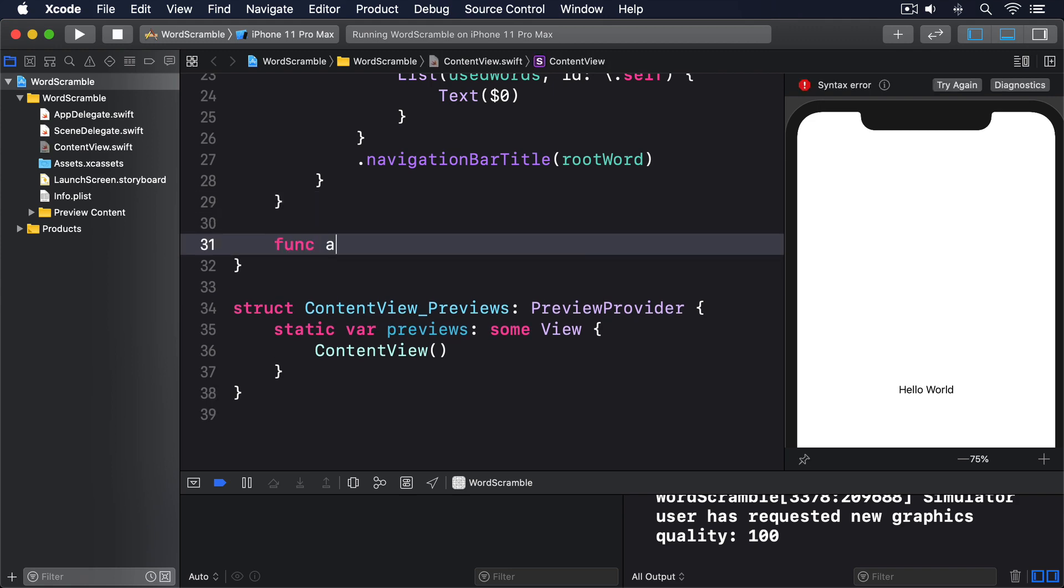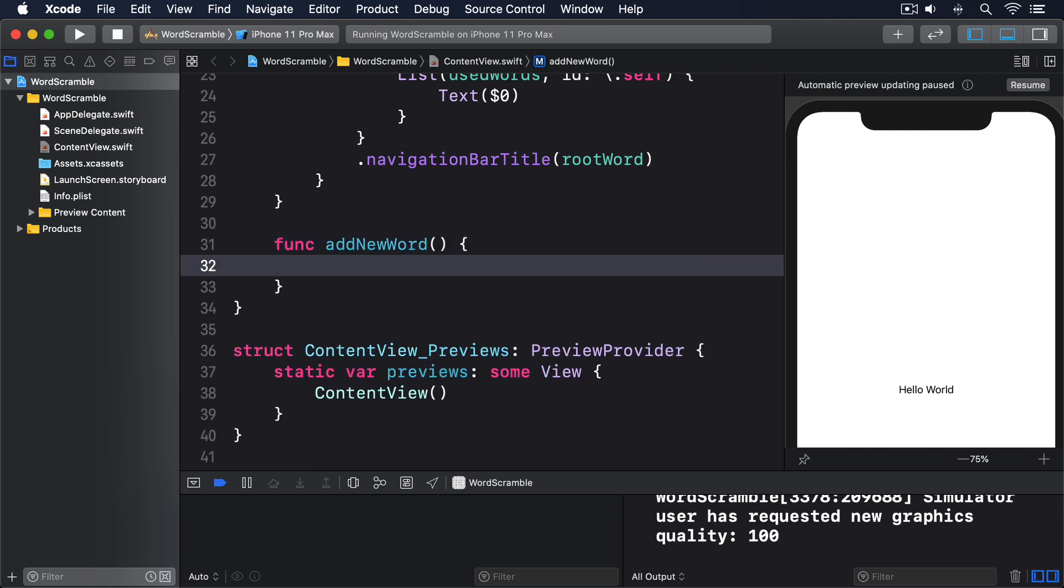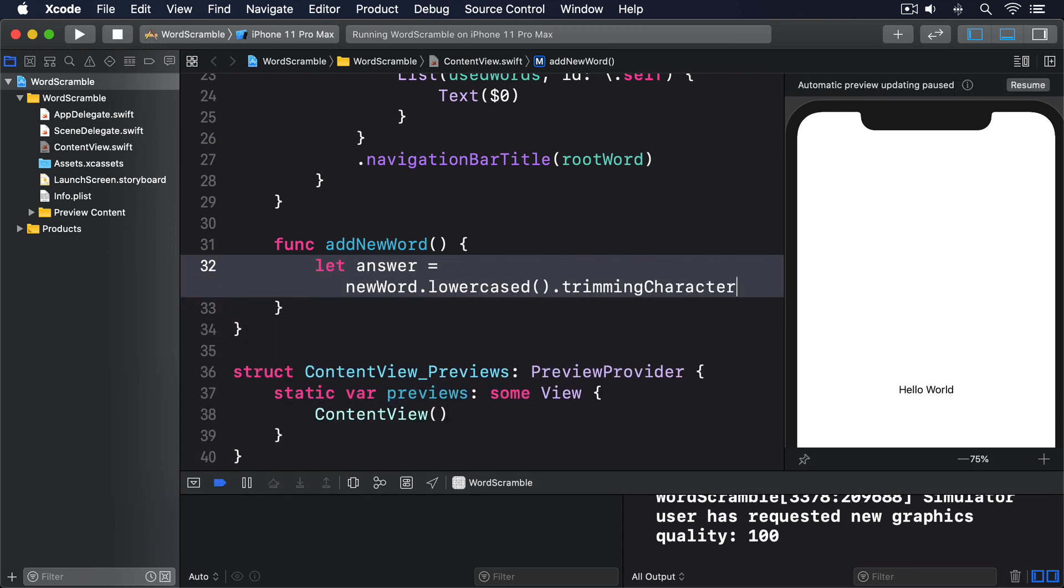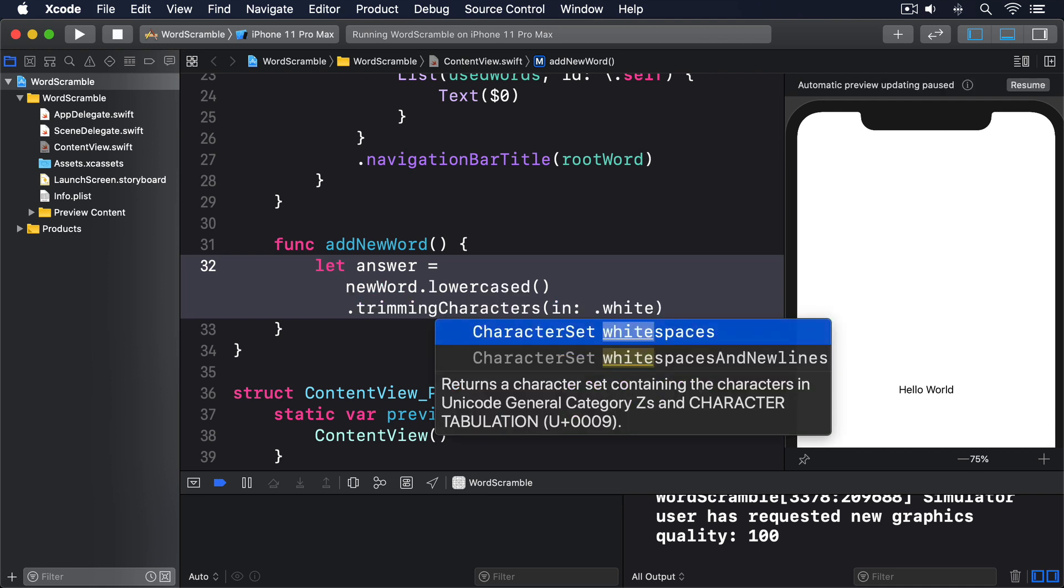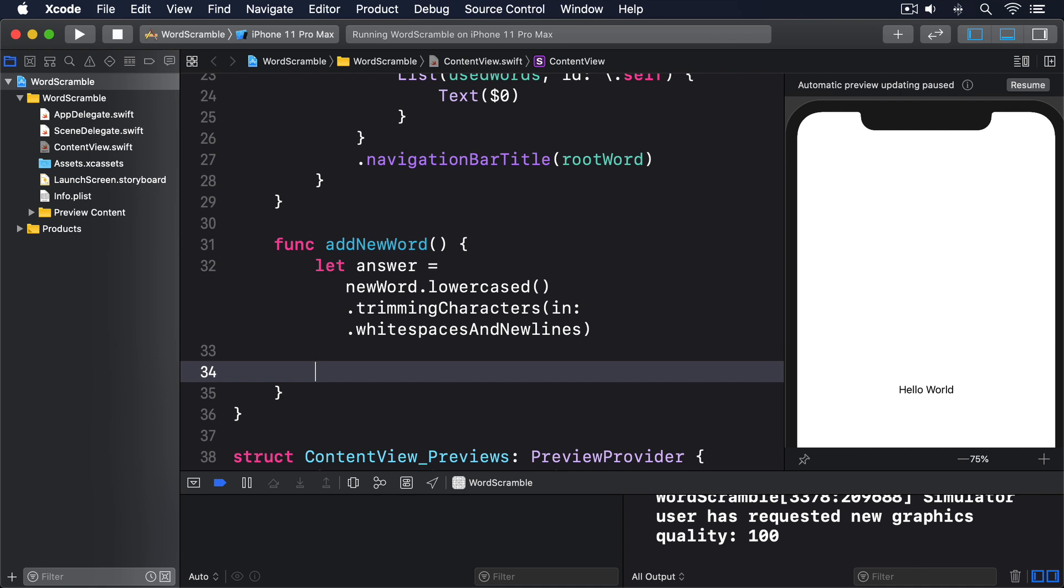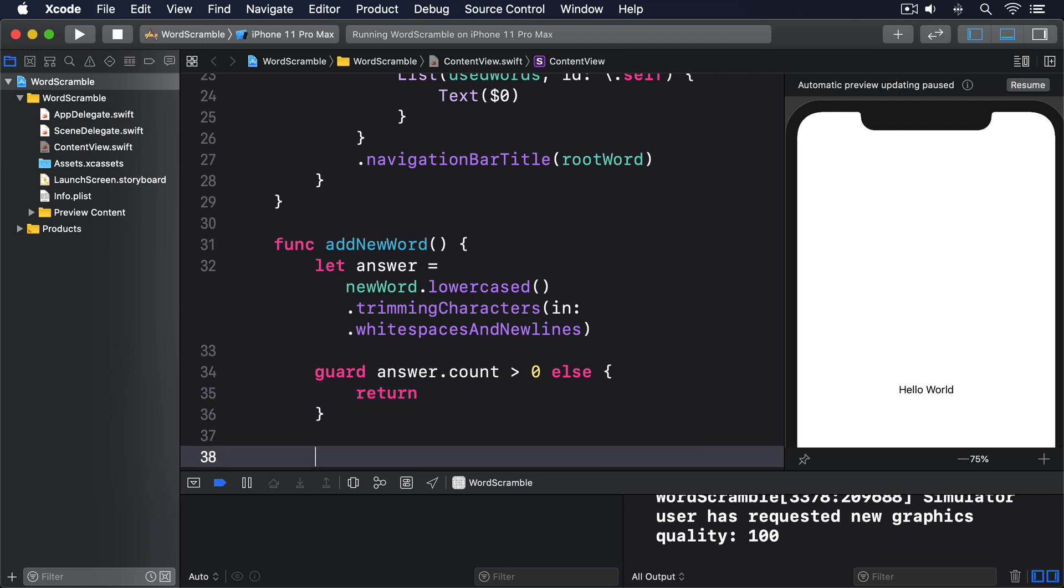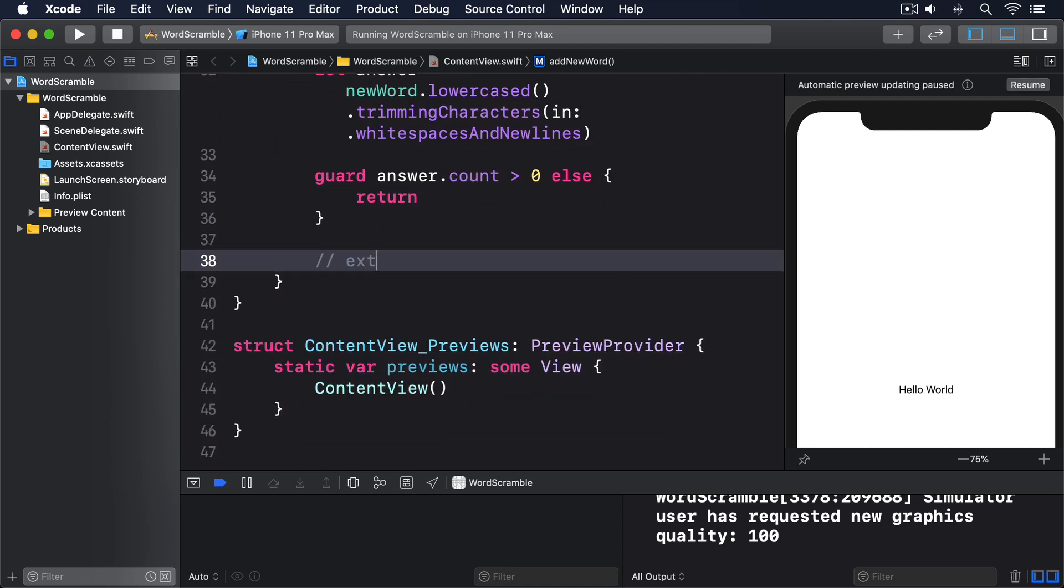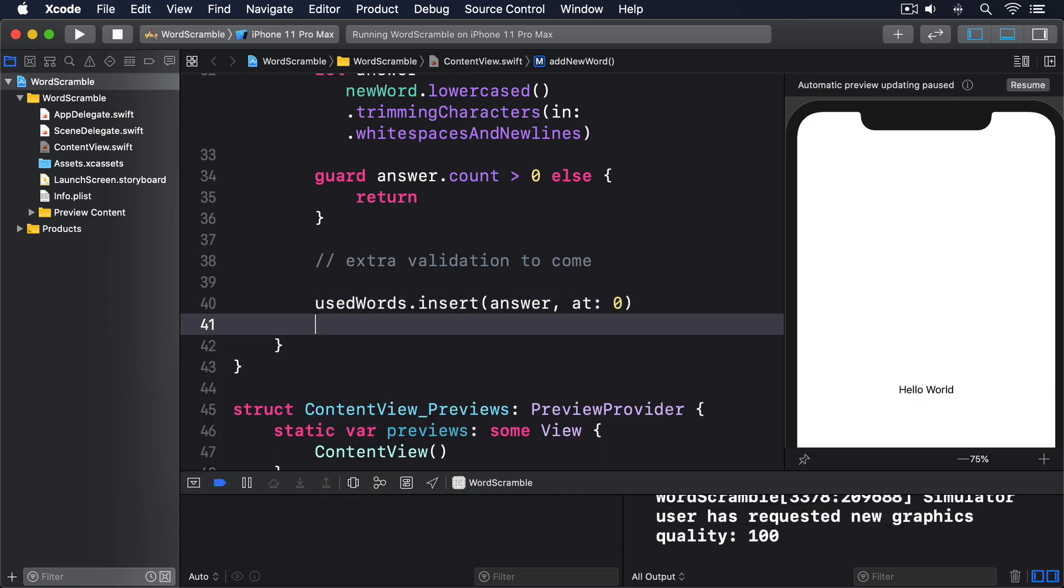func addNewWord: First, lowercase newWord and remove any whitespace. We'll say let answer equals newWord.lowercased().trimmingCharacters(in: .whitespaces and newlines). Then, if the remaining string is empty we'll exit. Guard answer.count is greater than zero, else return. Here, we'll put some extra validation later on. Then we'll say usedWords.insert(answer, at: 0), and newWord is an empty string.